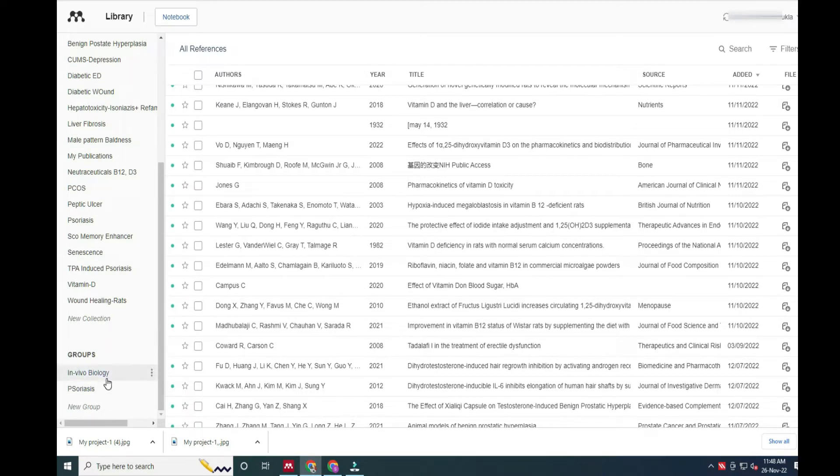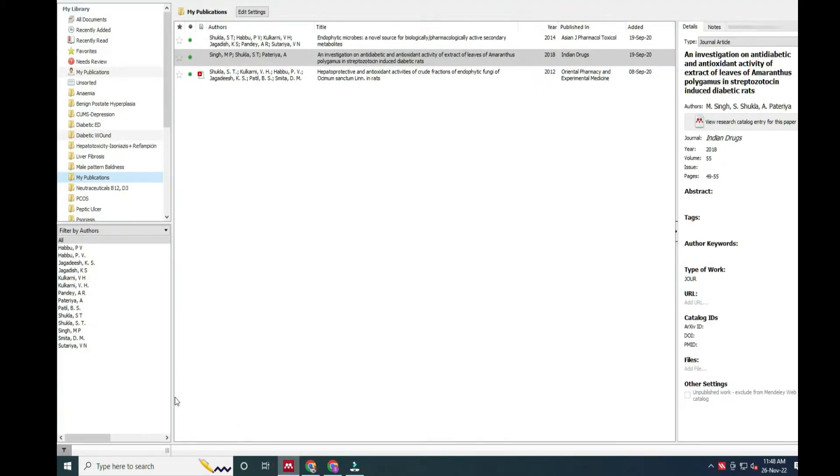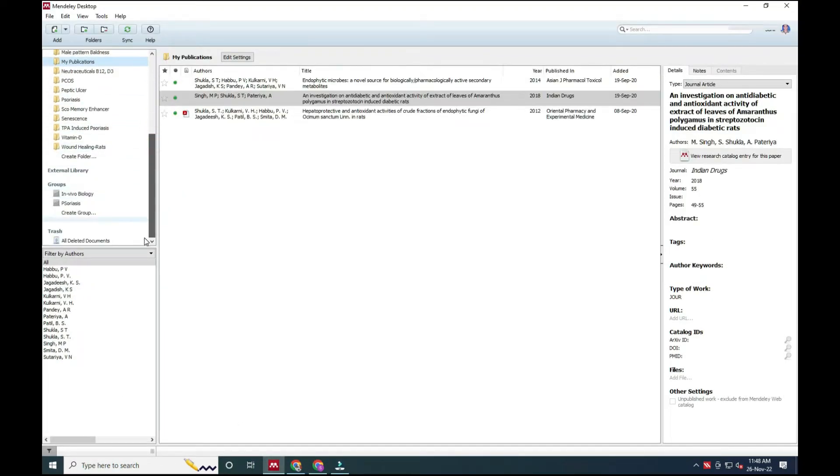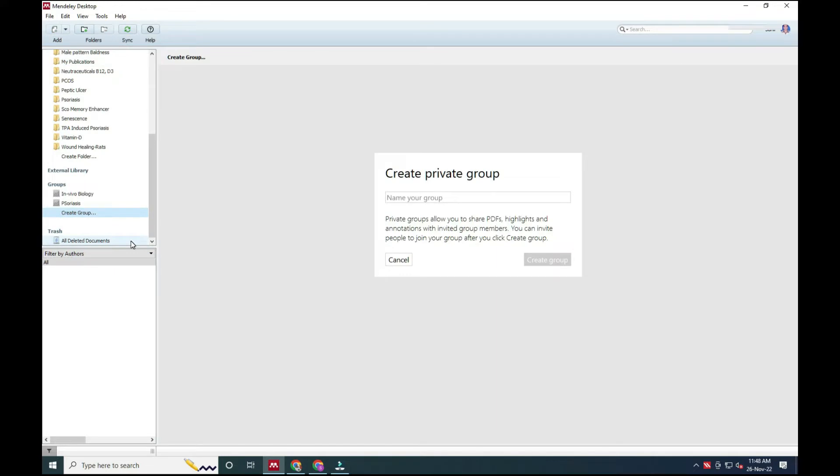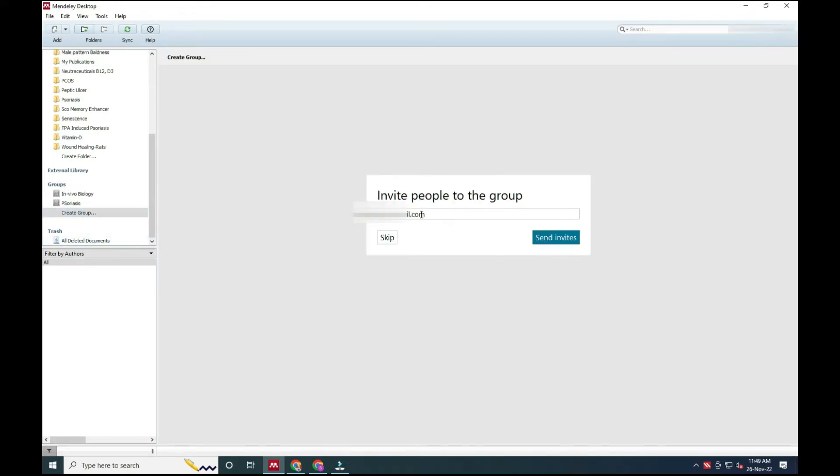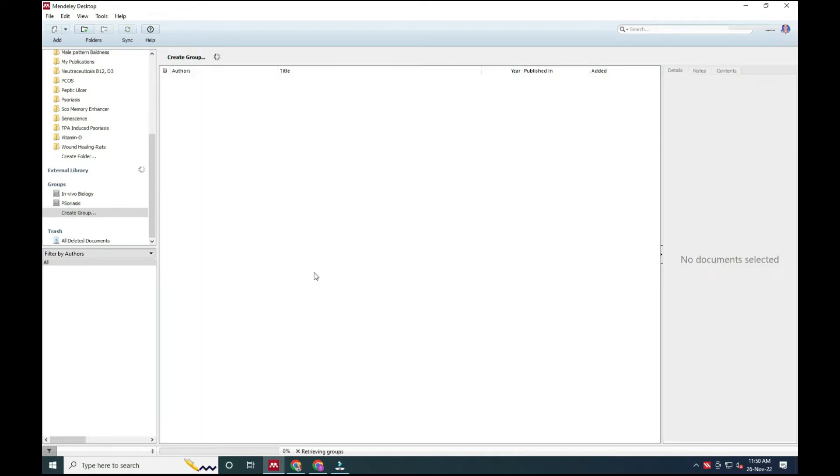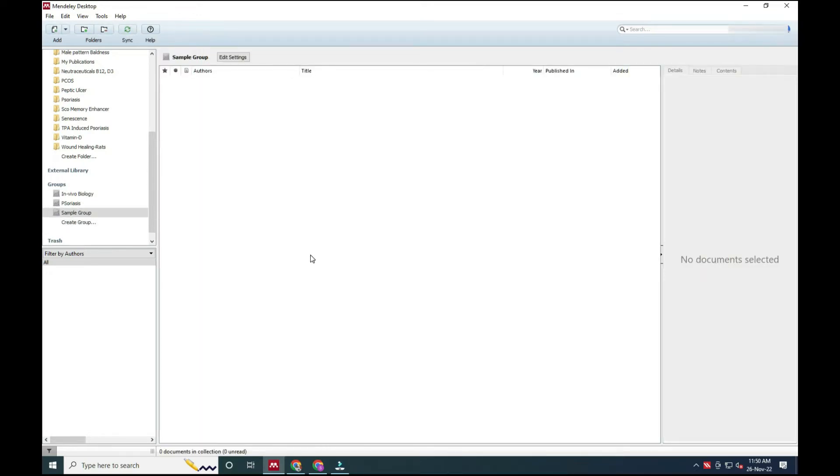I just went to Mendeley Desktop option. Here I created a group. Suddenly it gave an option and I gave it the name sample group. And then I invited a person whom I want to connect and send a message. Immediately it has created a group, sample group.